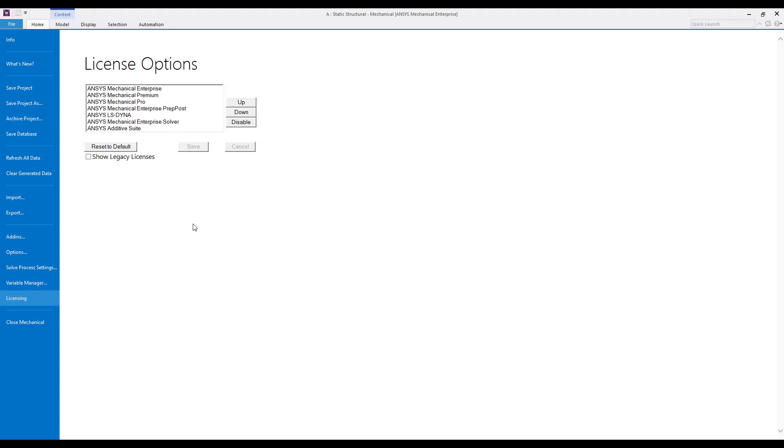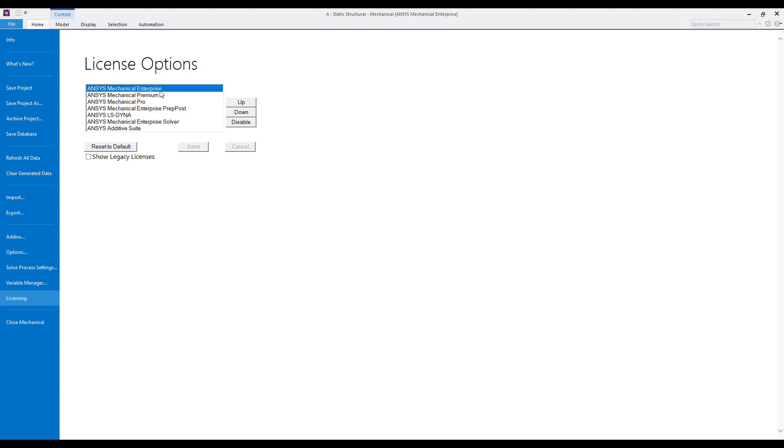Here we can set the order of the license that will be checked out. In this case we'll check out an enterprise license first and if that's no longer available or it's being consumed by someone else, we'll pull a mechanical premium license and so on. So it's recommended to go in here and set this preference or this order initially upon installing 2021 R1. The settings from prior releases will migrate here so if you have prior releases installed those settings will migrate.